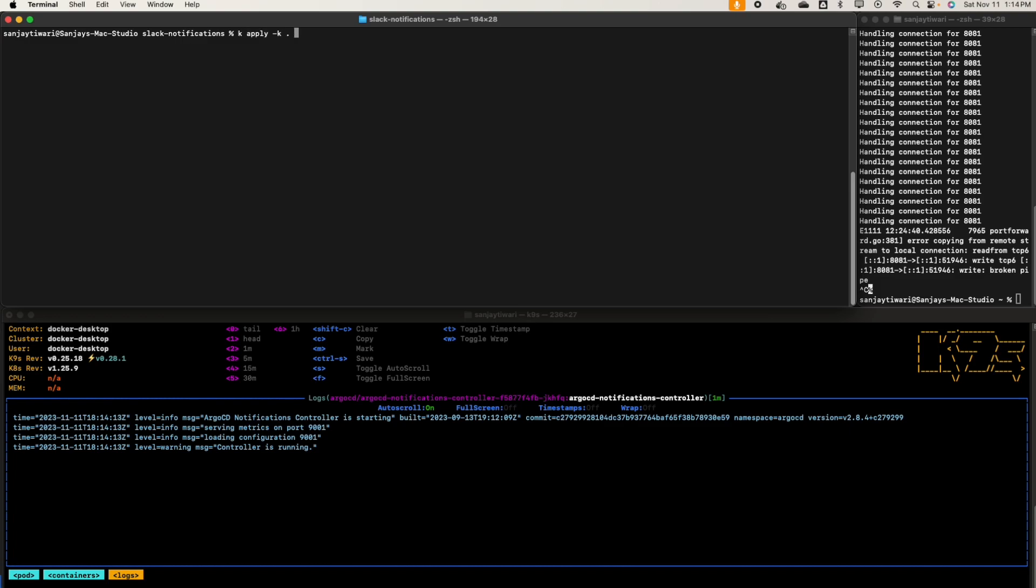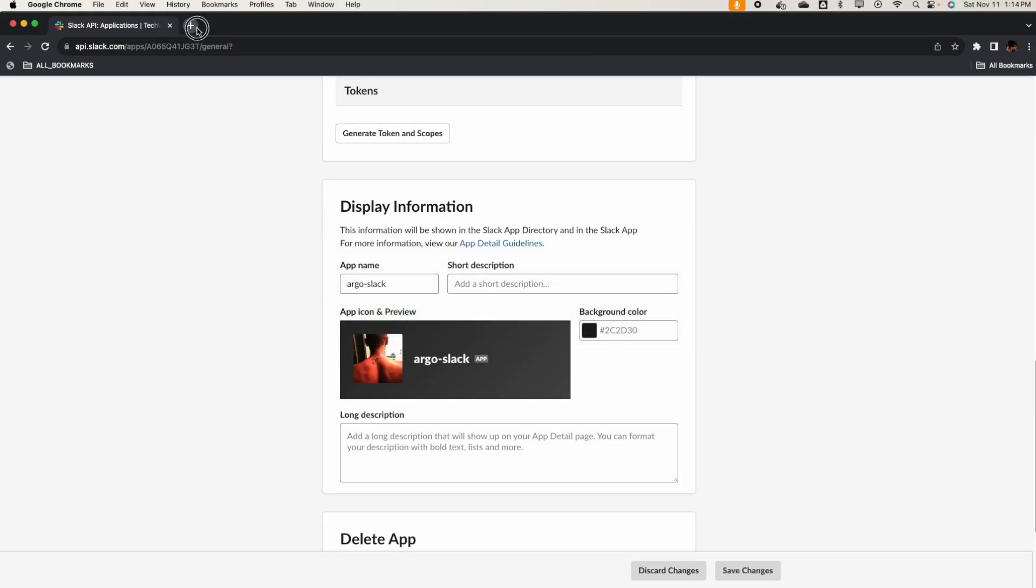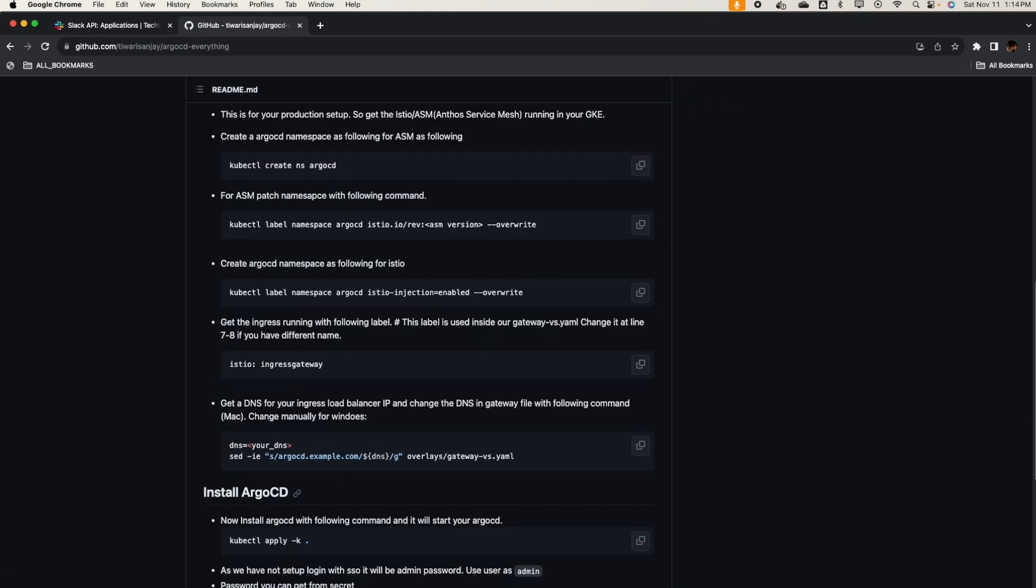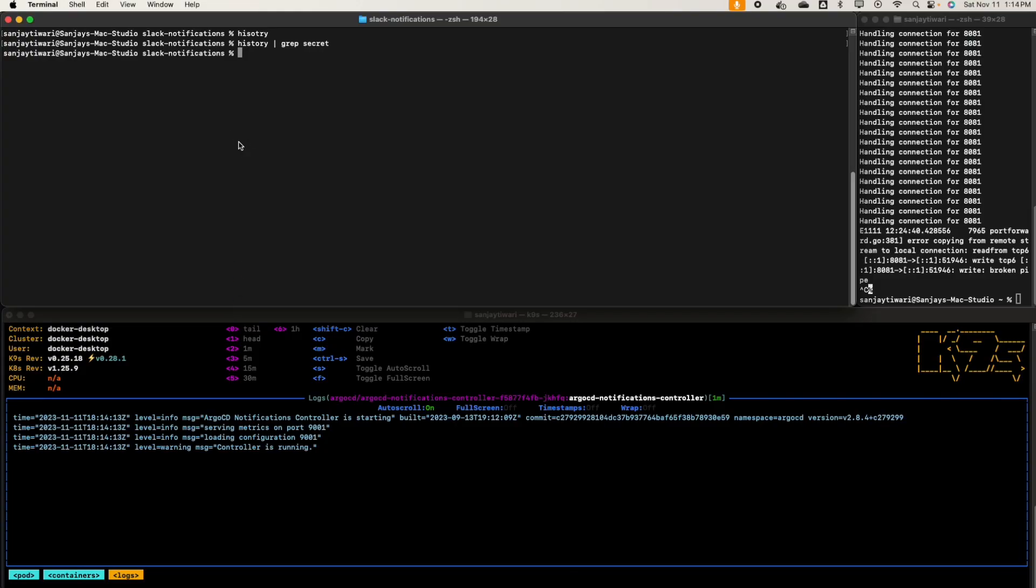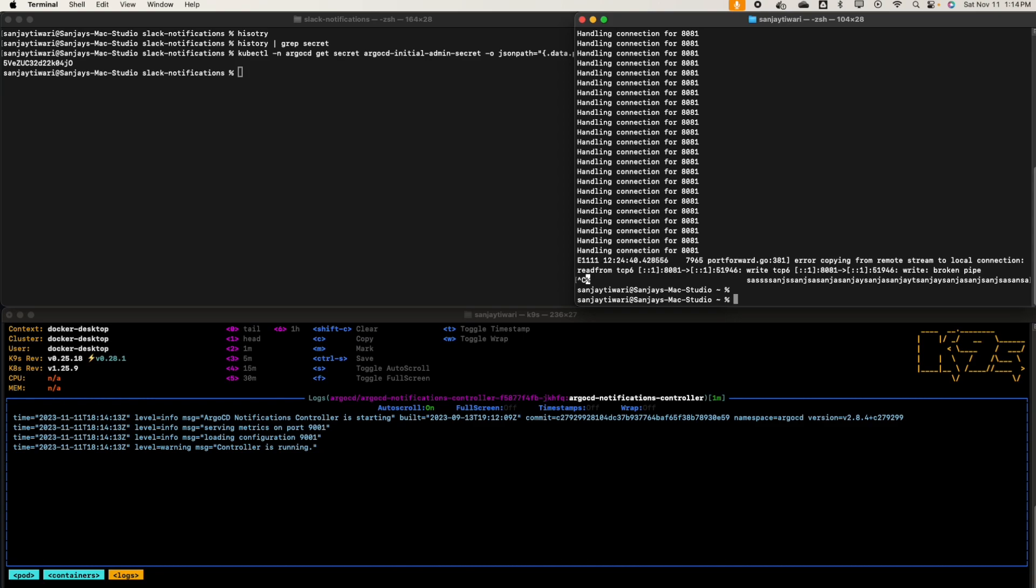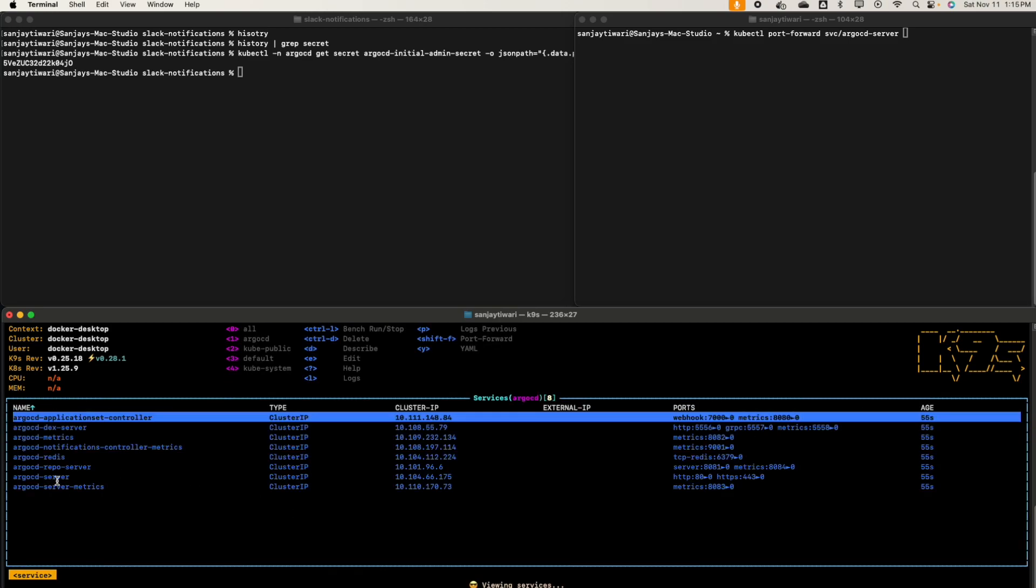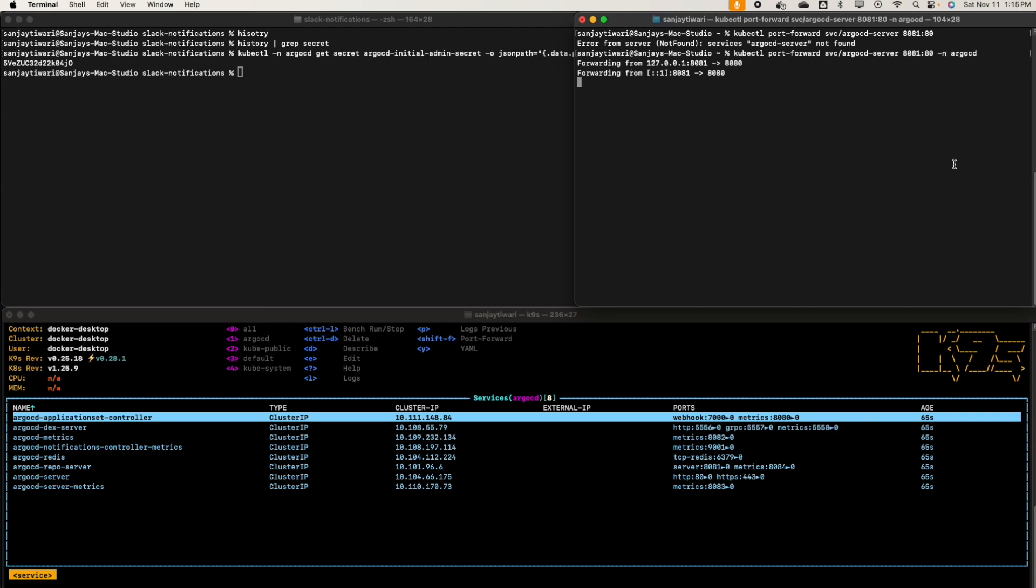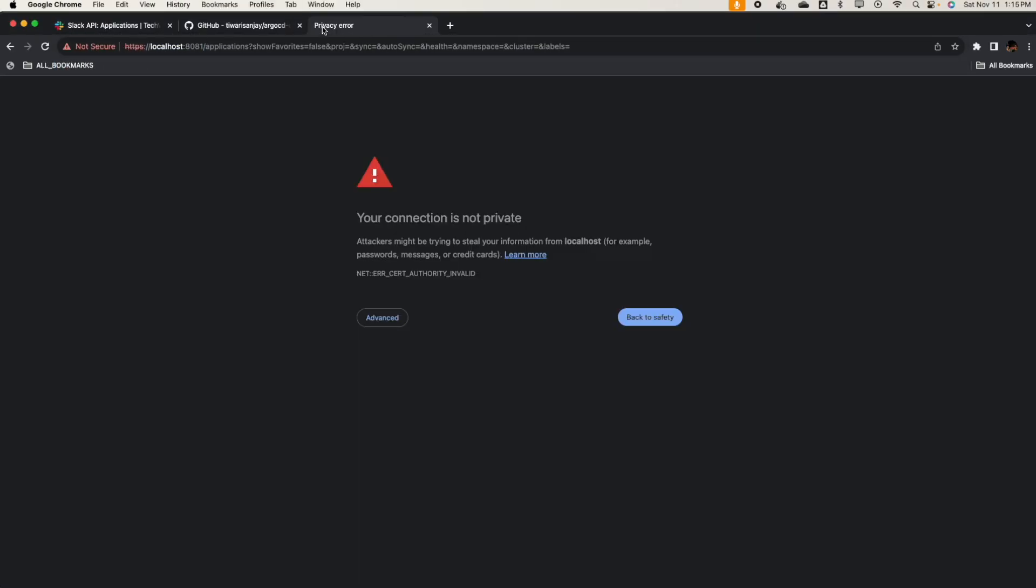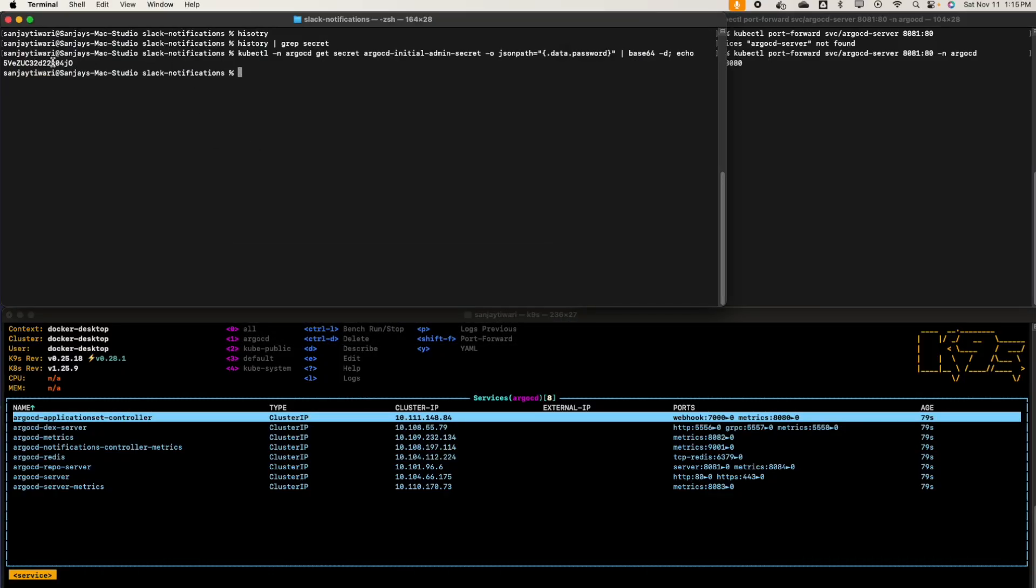Let's get the ArgoCD secret. I got the secret here. Let's port forward our service. kubectl port forward svc argo-cd-server, that's port 80 so we'll do 8081 to 80. Localhost 8081. Proceed. Admin and the password we got it here.